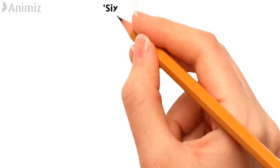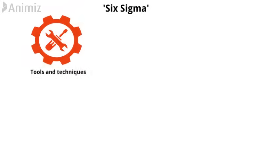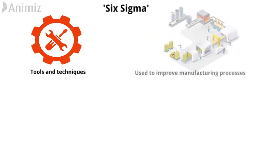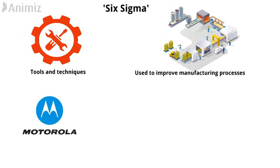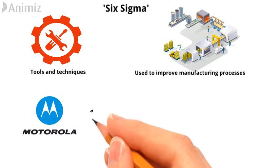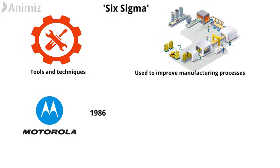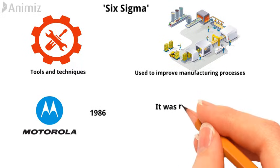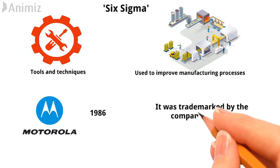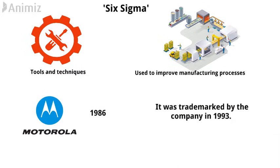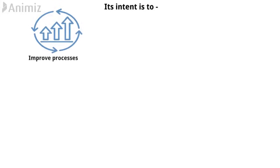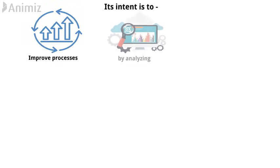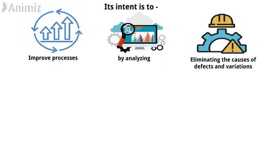The term Six Sigma refers to tools and techniques that are used to improve manufacturing processes. An engineer at Motorola introduced it in 1986, and it was trademarked by the company in 1993. Its intent is to improve processes by analyzing and eliminating the causes of defects and variations in business and manufacturing processes.